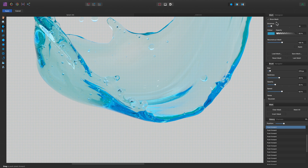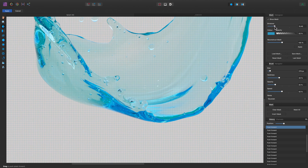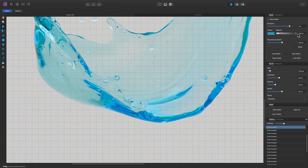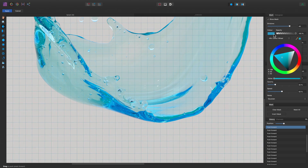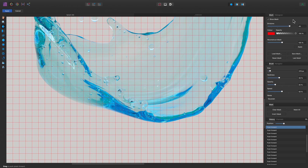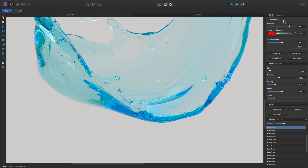On the right-hand studio, we also have the Mesh panel at the top. We can change the size of the mesh by altering the Divisions value, and we can also change the color and opacity. We can even save and load meshes to reuse particular distortions for other imagery. And if you find the mesh grid distracting, you can just uncheck Show Mesh to hide it.